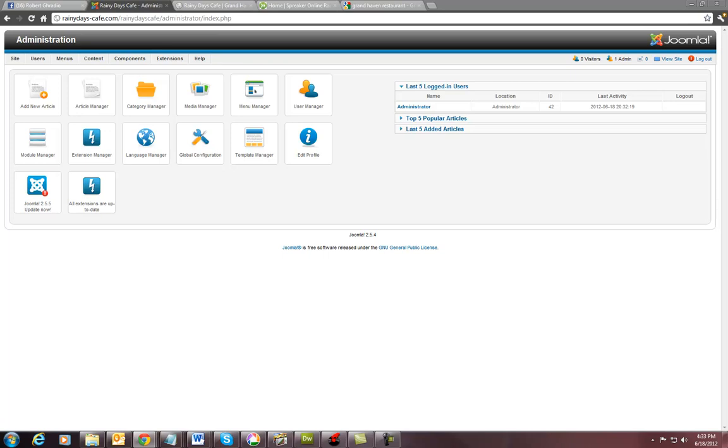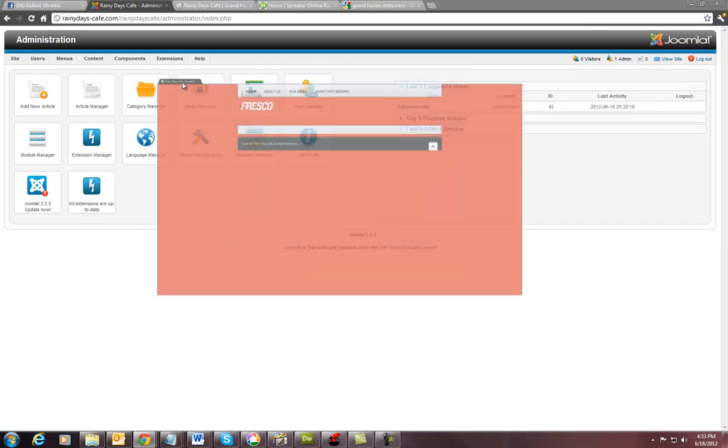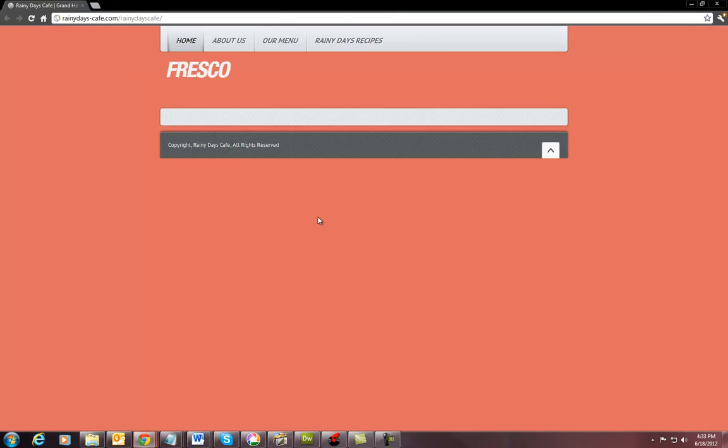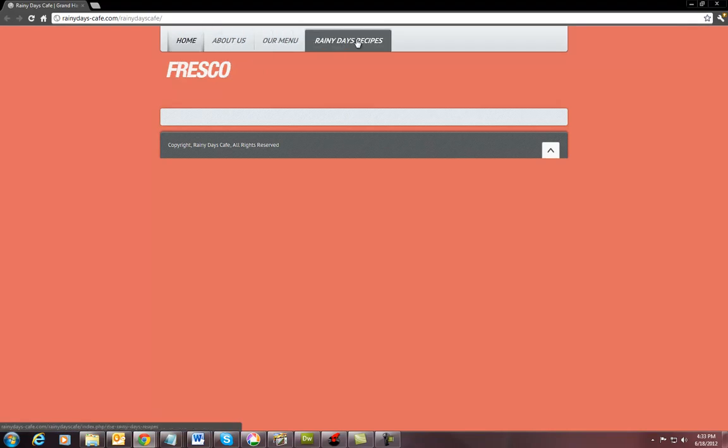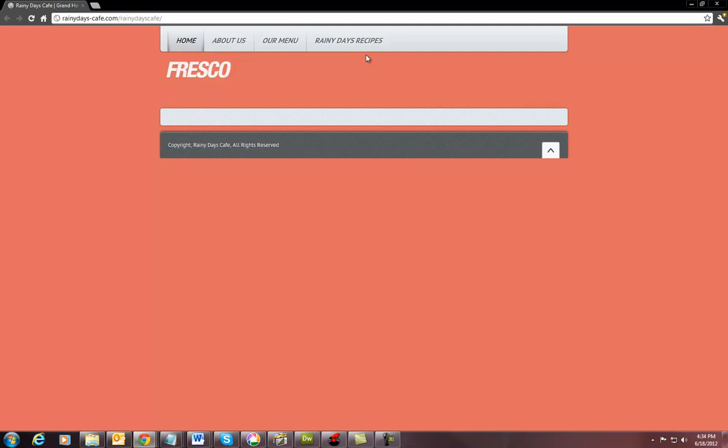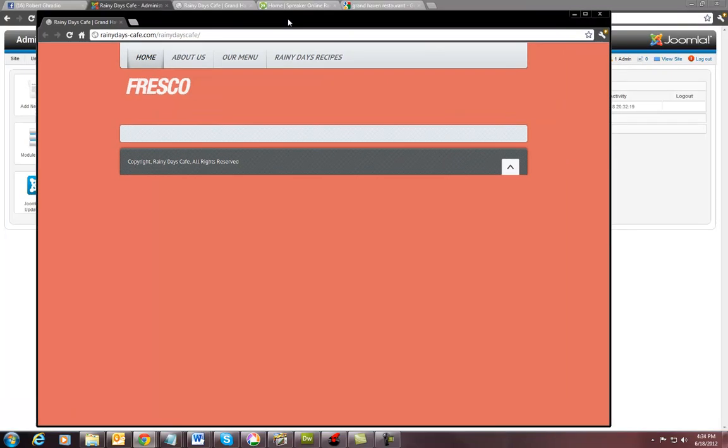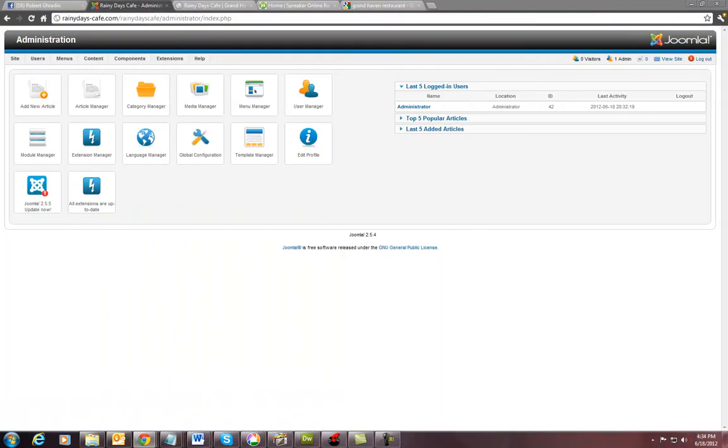Actually, there's not any problems whatsoever that will cause you not to be able to do it. But right now we're looking at, as you can see, I've got the home button in there, about us, our menu, rainy days cafe, rainy days recipes. And what we're going to do is we're going to create the contact page.